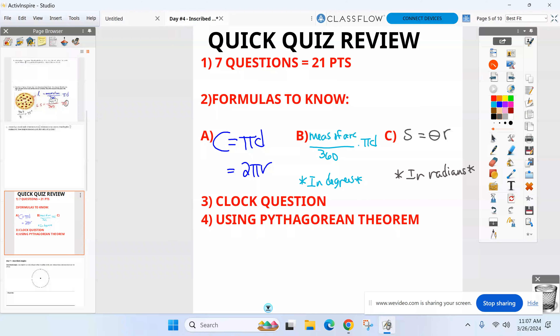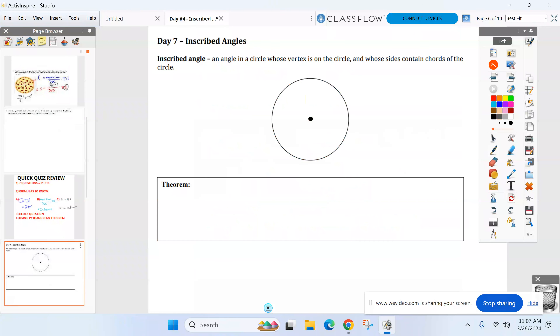A reminder: I cannot help you with your calculator tomorrow, so if you need to convert radians to degrees or degrees to radians, I cannot help you. Make sure you know how to do that by tomorrow. All right, last call — anything else? Let's go into our new topic, day four. Not on the quiz at all.